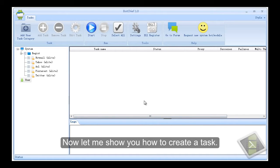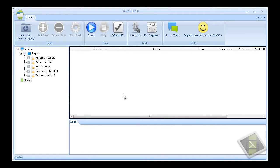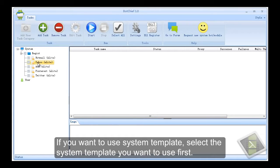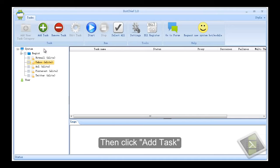Now let me show you how to create a task. If you want to use system template, select the system template you want to use first. Then click add task.